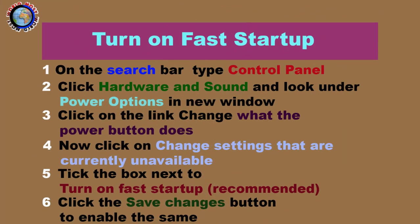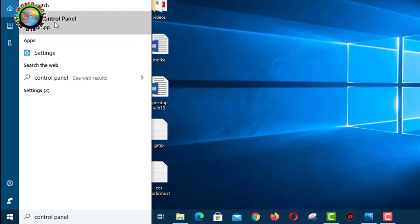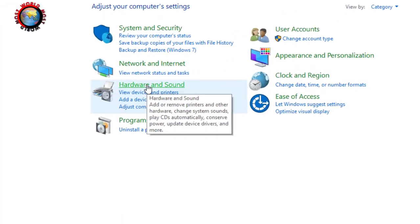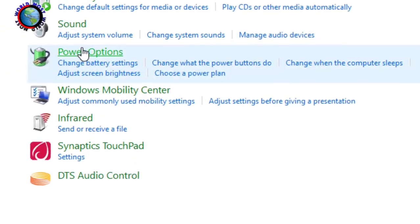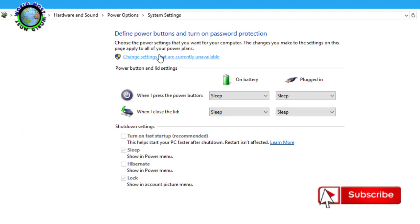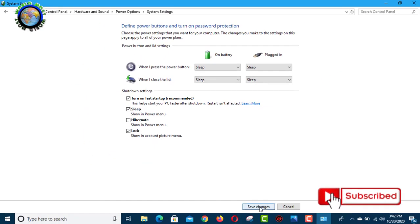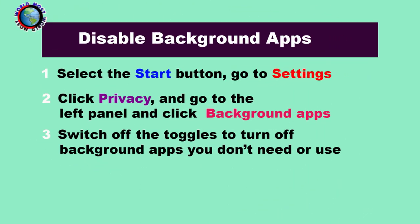Fast startup option helps in starting your PC faster after a shutdown by cutting down on boot up time using caching of some necessary resources into a single file on the hard disk. Apps running in the background take system resources, heat up your PC and reduce its overall performance. That's why it's better to disable them to speed up your Windows 10 and start them manually whenever required. This reduces resource usage and helps speed up your system.